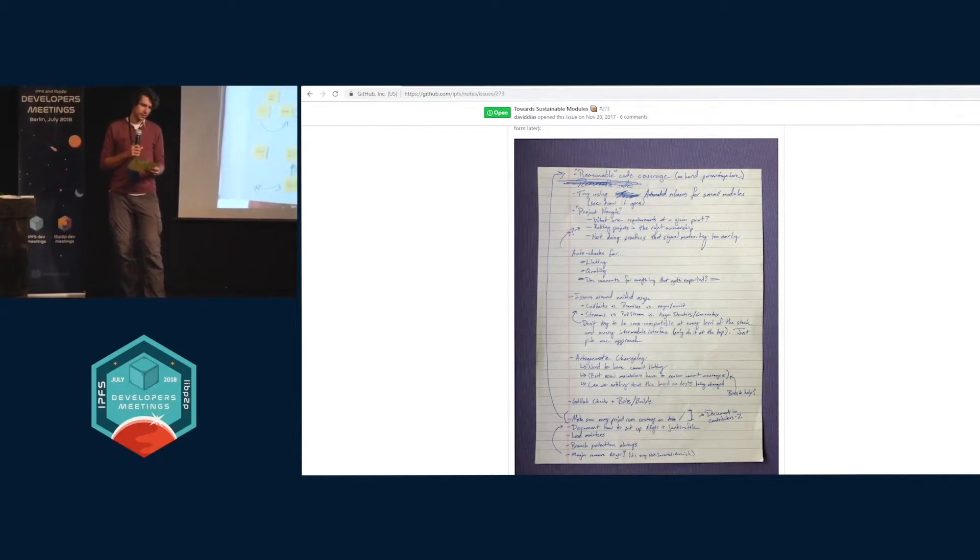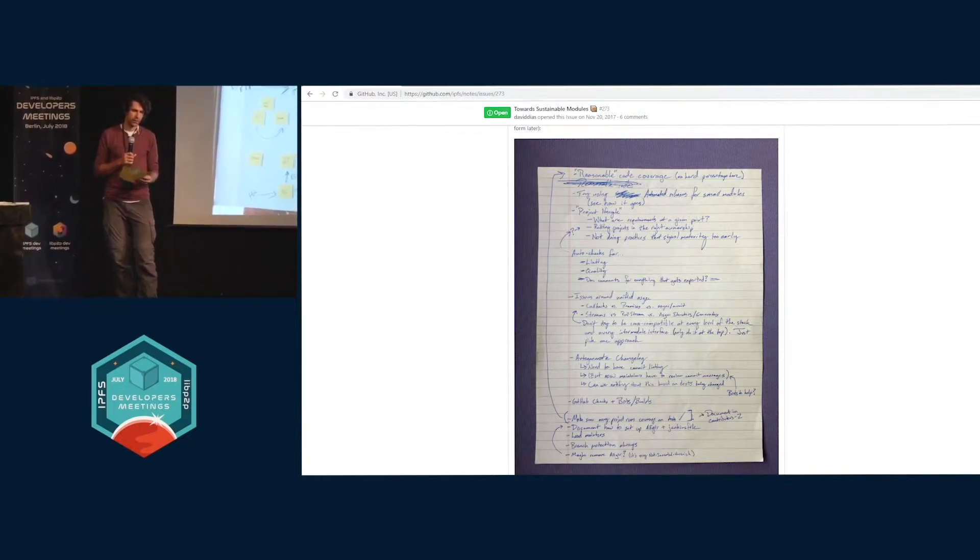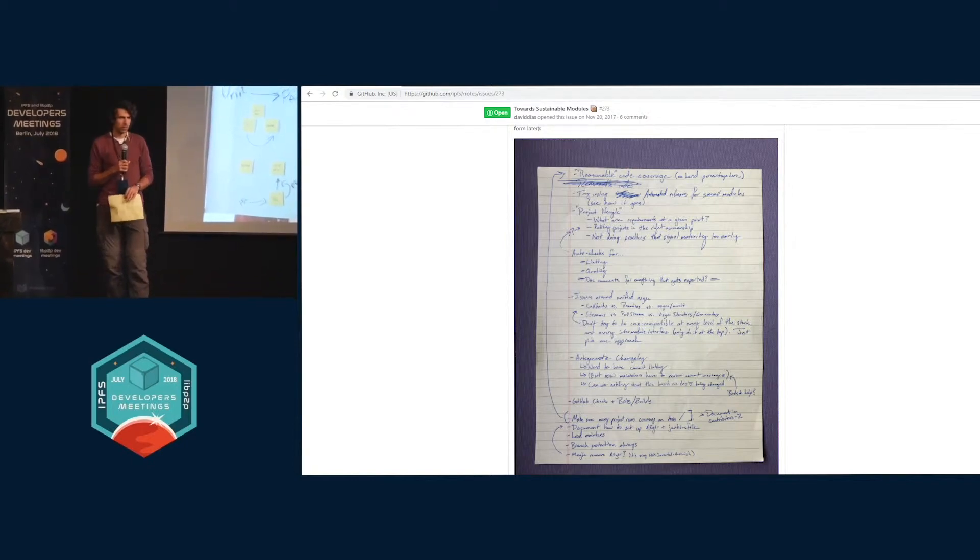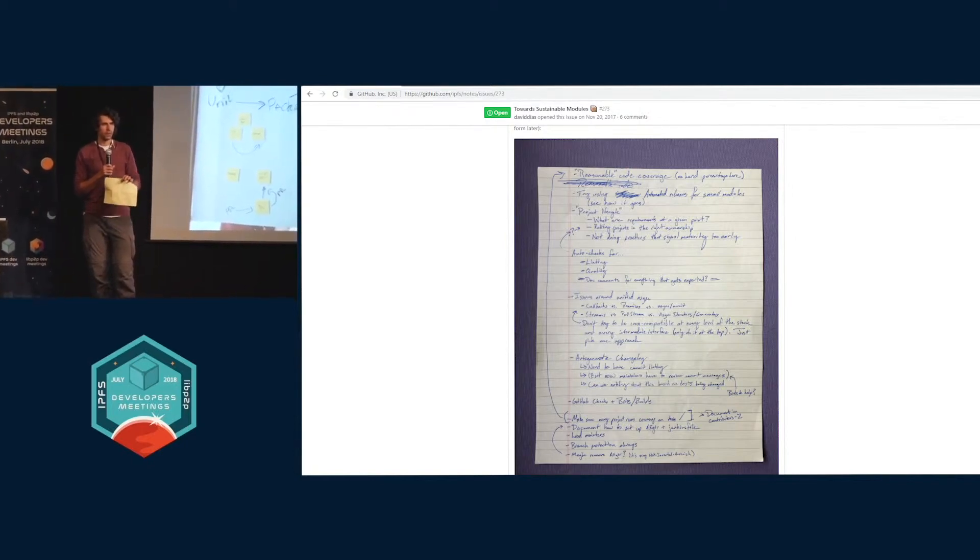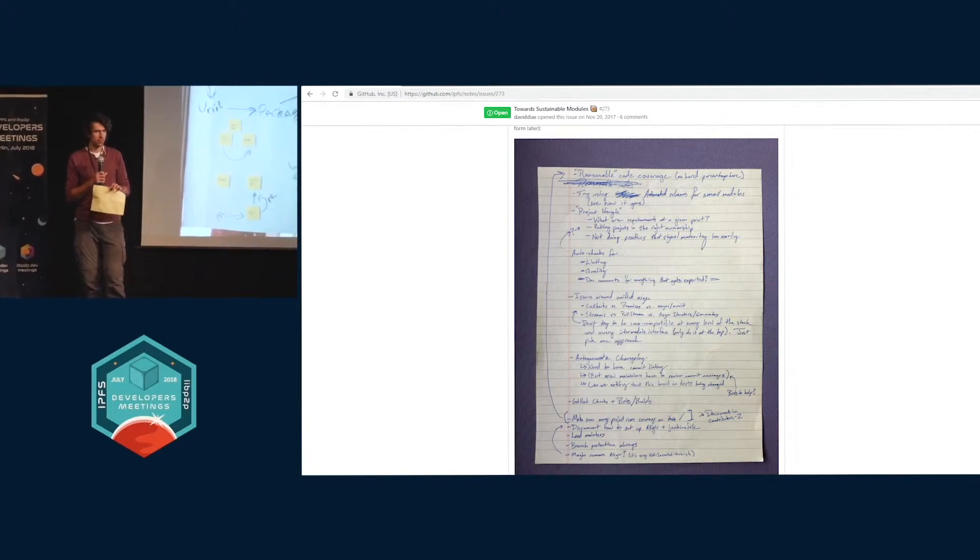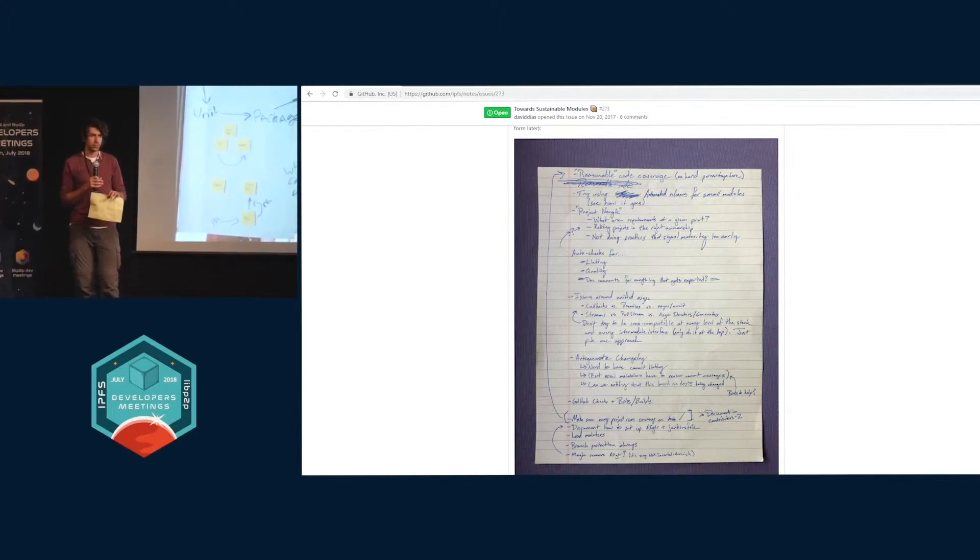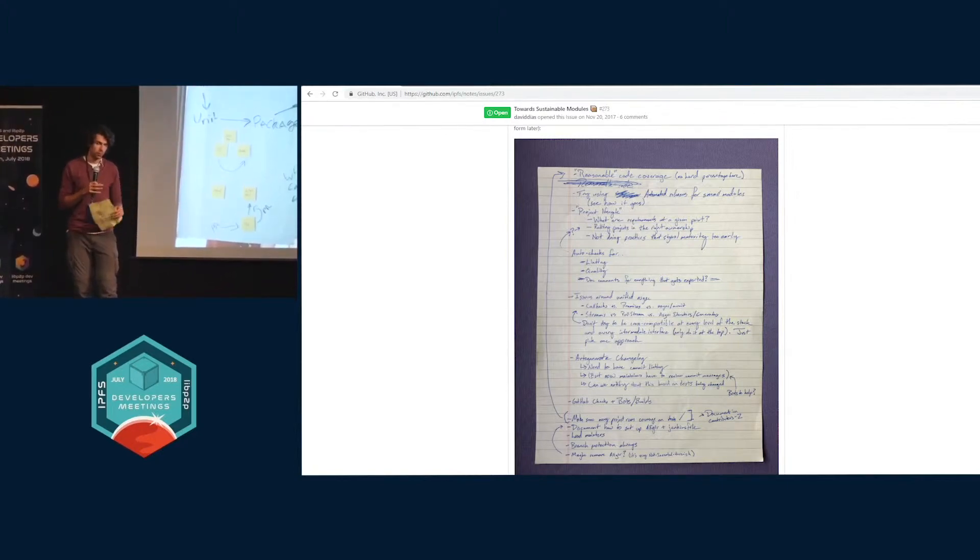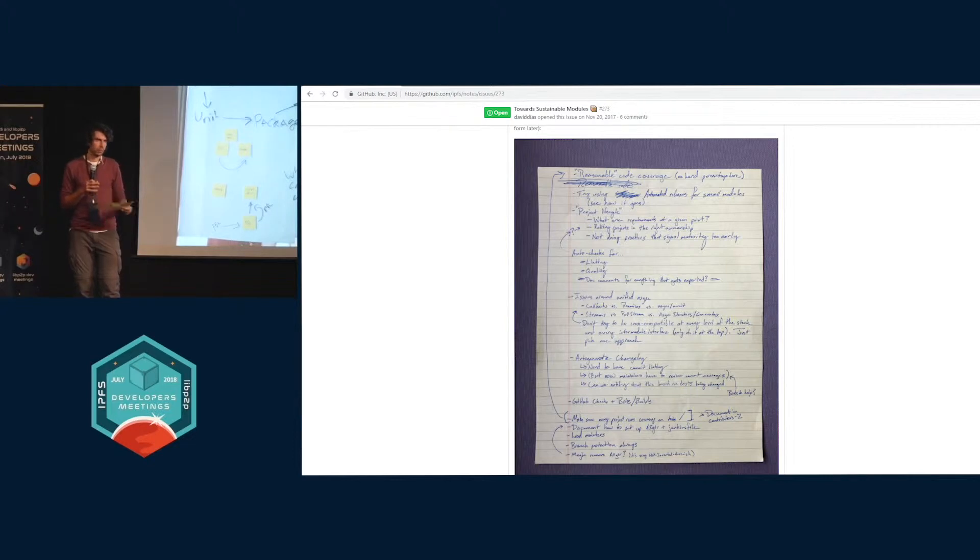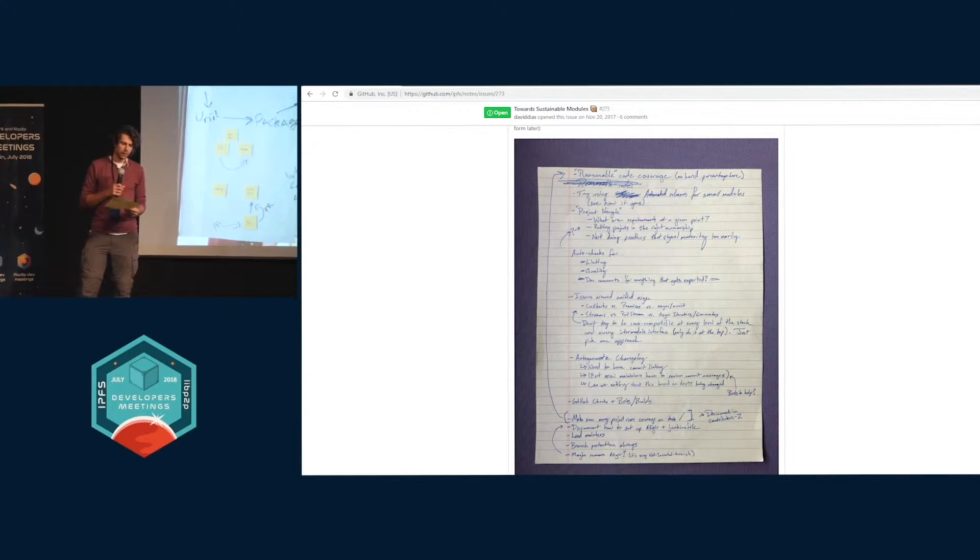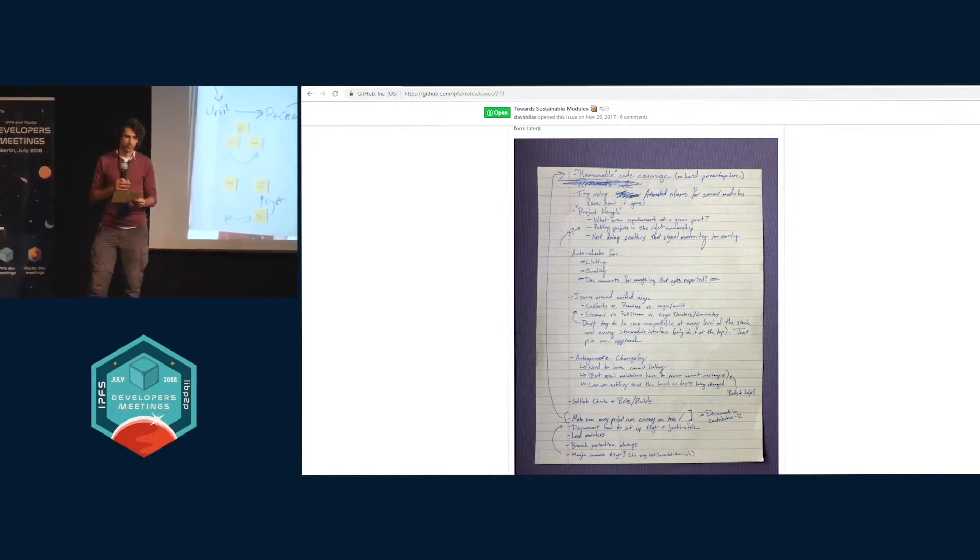The next thing that needs to happen is we need to start doing automated releases for a lot of modules. We have serious issues about our capability to do that for some of the bigger ones like JS IPFS as a whole, so we're going to start doing it ASAP with the smaller ones like JS repo, multi-address, or multi-hash, and then scale it up from there.